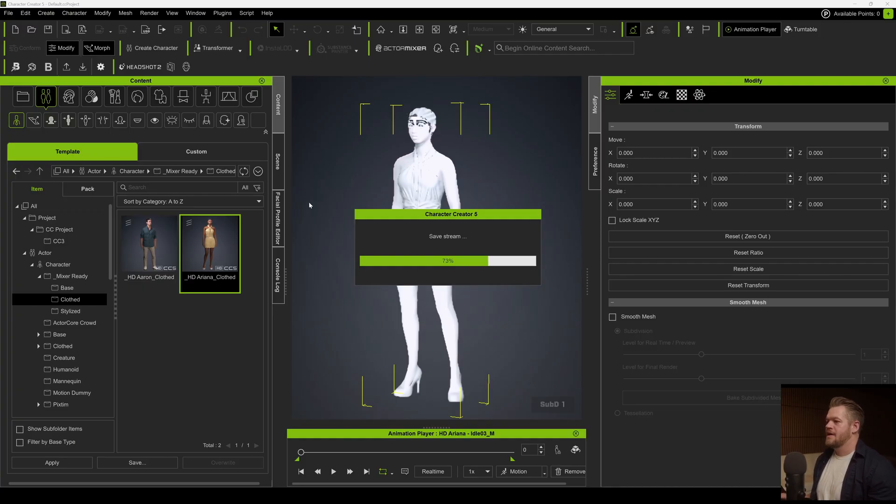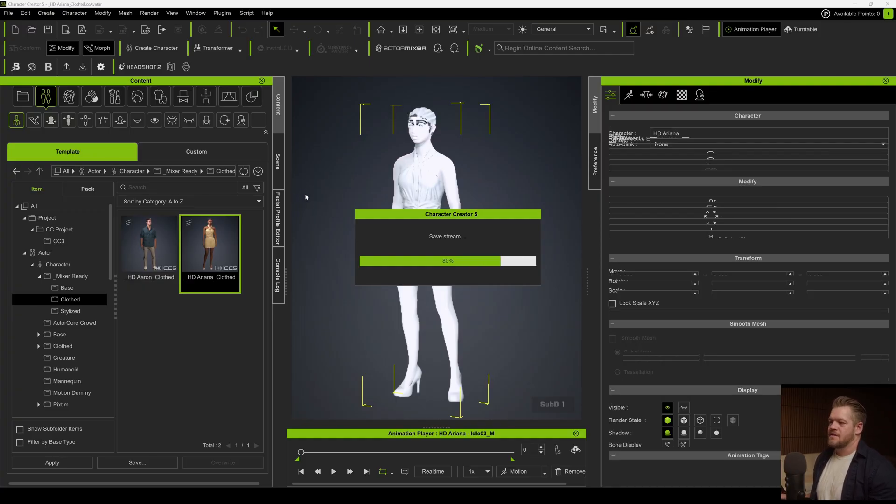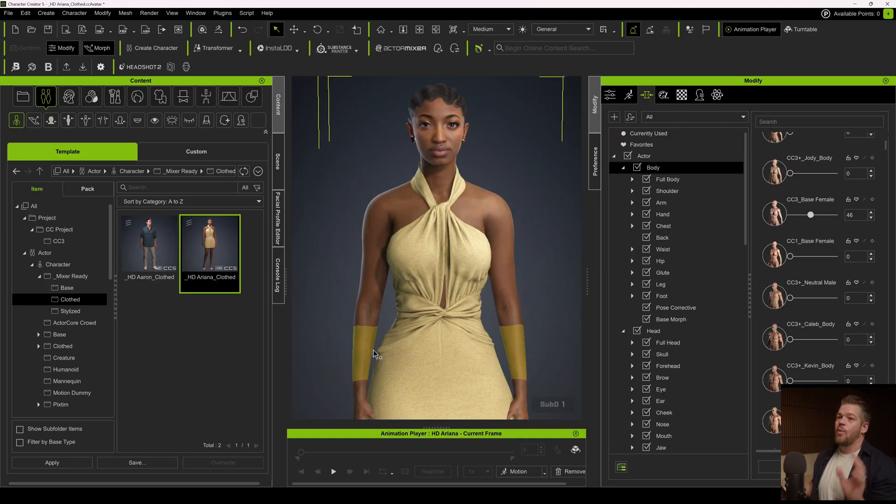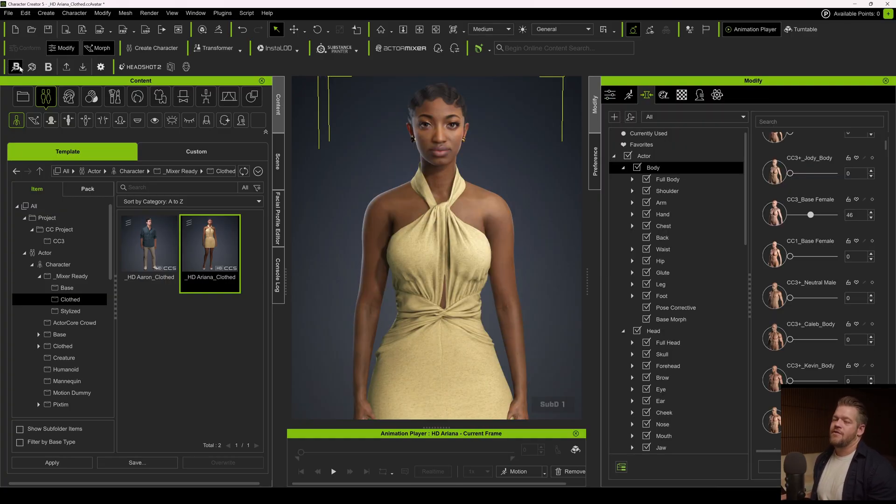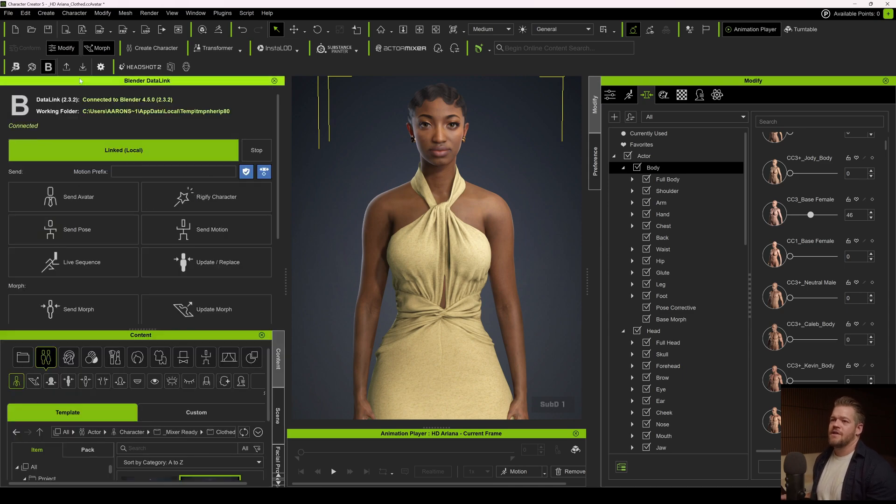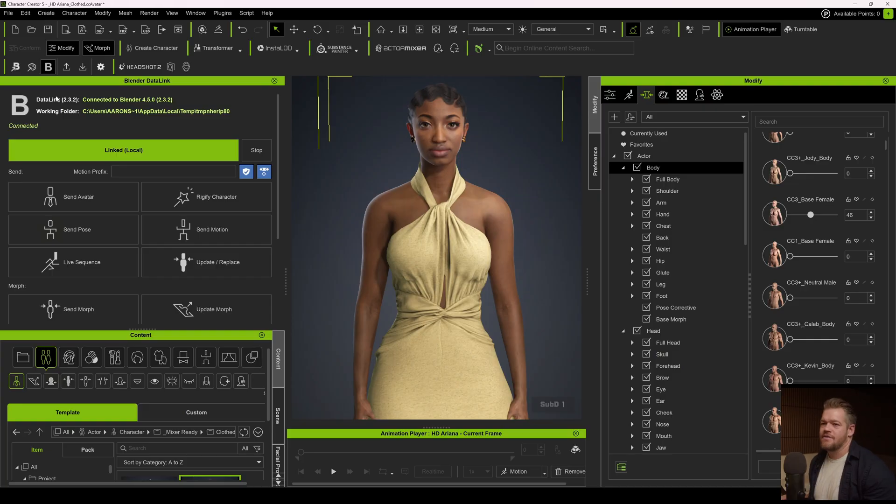But this isn't going to be a Character Creator tutorial, this is just going to be getting it over. Once you have this Blender thing added in, if you click on this one it opened Blender I think, and we're just going to open the Blender data link. And we have this confirmation saying yes, I am connected to your Blender that is open.